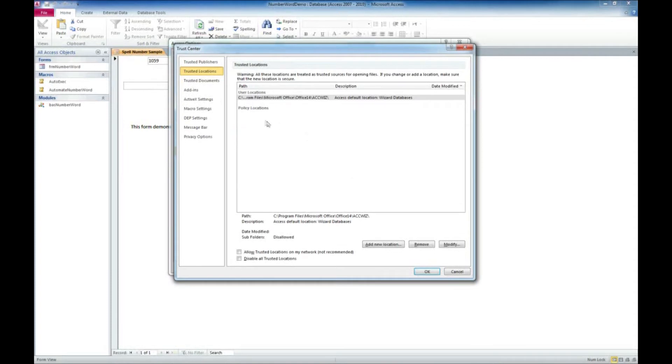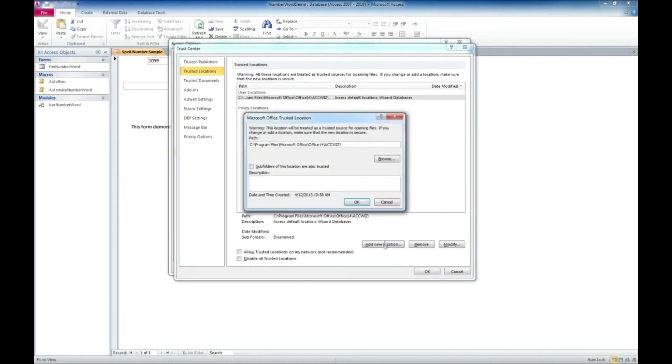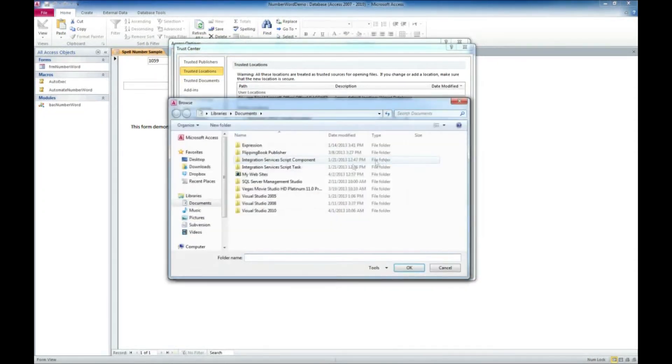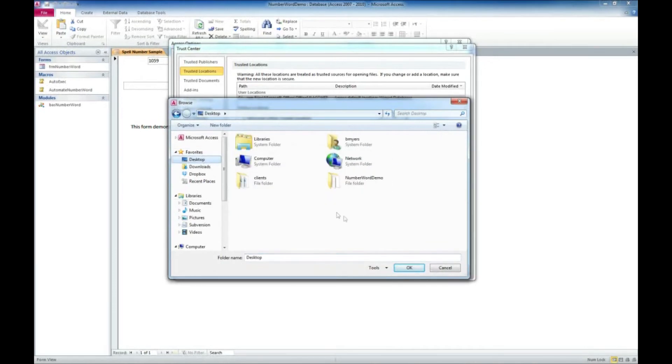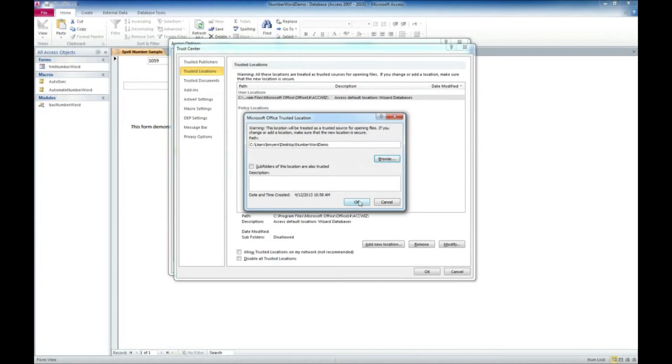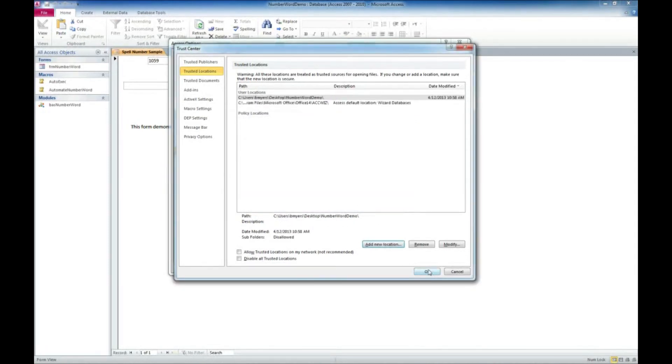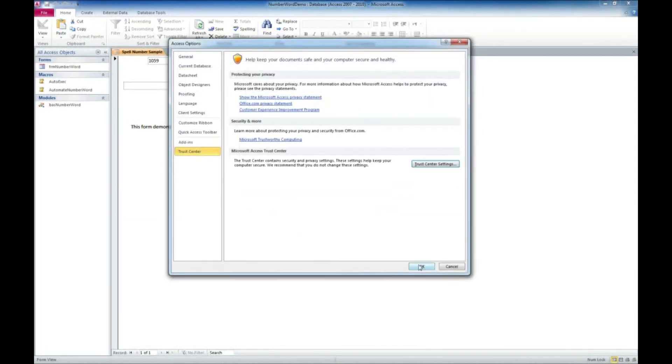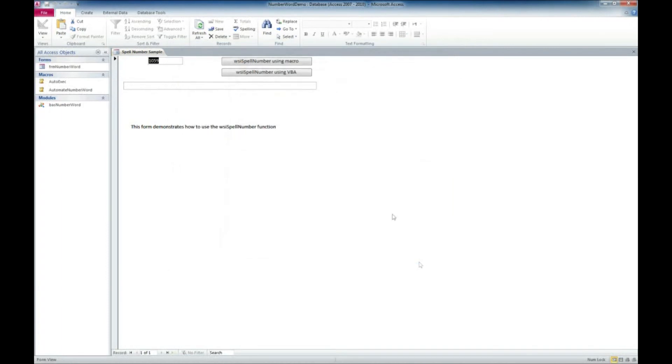And what we're going to do is we're going to add a new location. And I saved that to my desktop. So there it is, there's the directory. Click on it and just click OK. Click OK again. Click OK. OK.